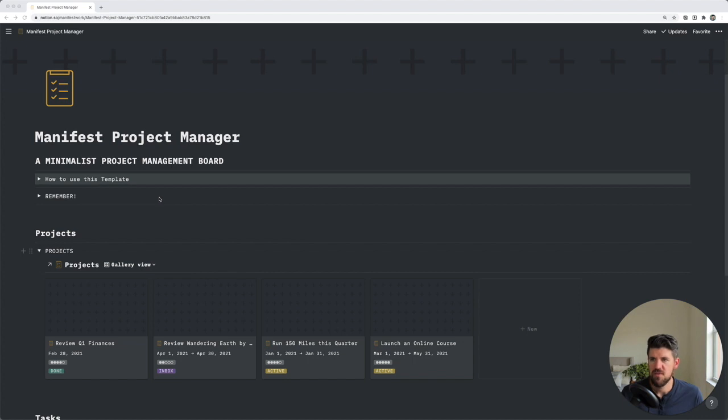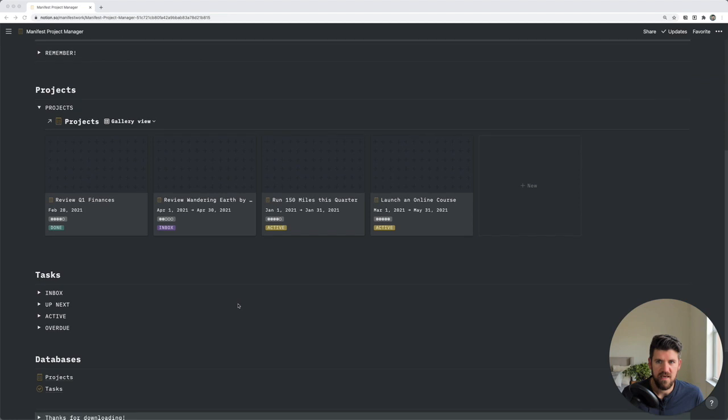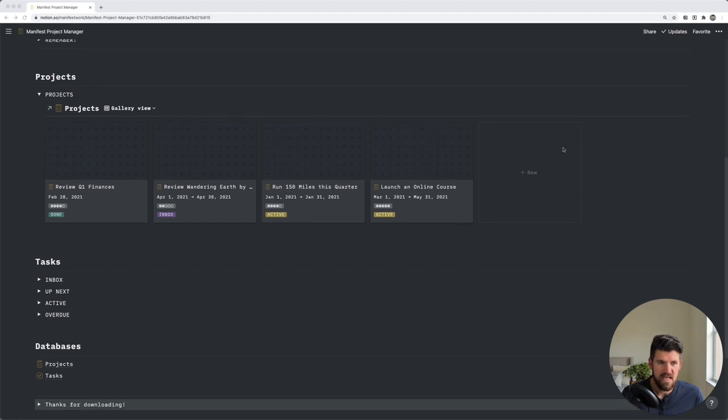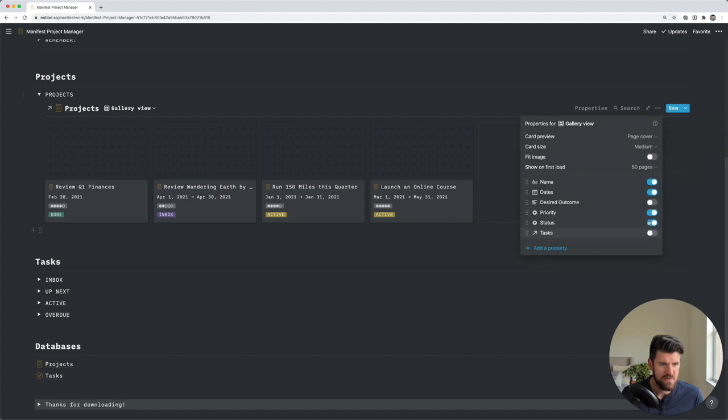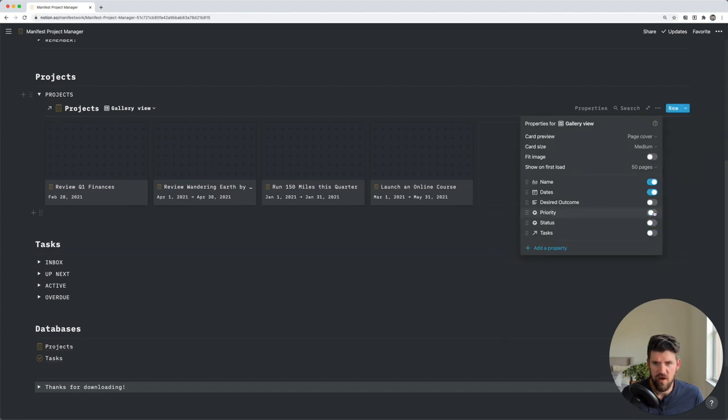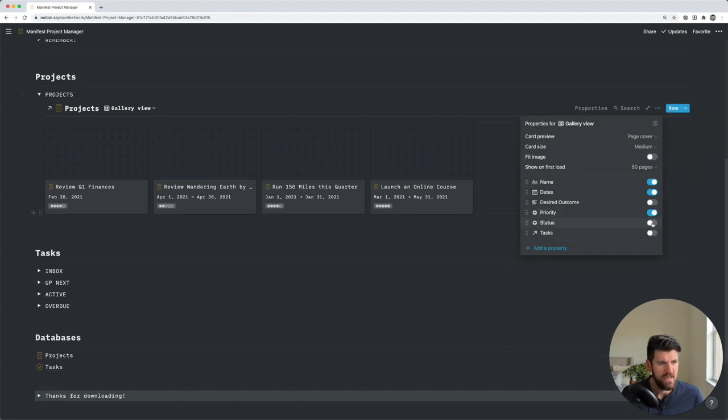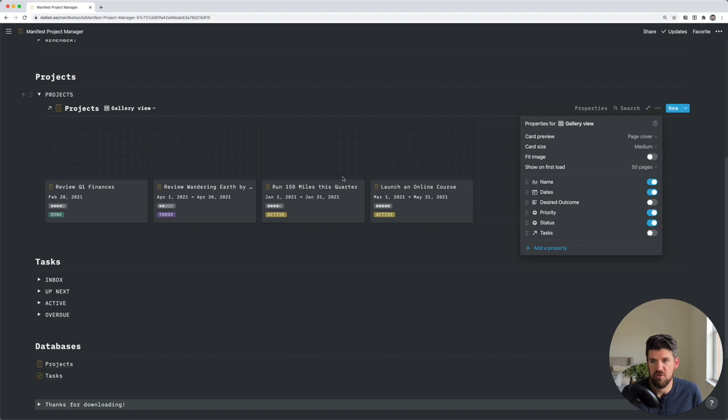You'll also notice there are a few properties that are visible for each project. In this example, we have the project name, due date, priority, and status. And you can edit these at any time. For example, if we wanted to turn off the status, we can go into properties for this table and quickly toggle on and off any of these properties. Remember, they're still there, just hidden in this particular view.